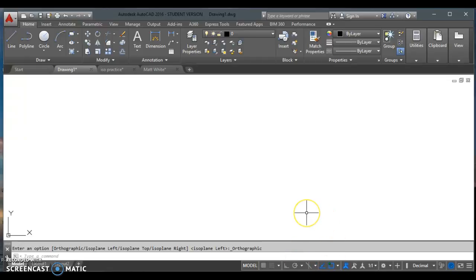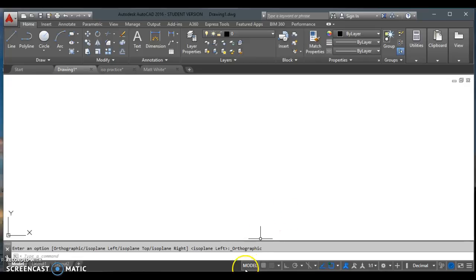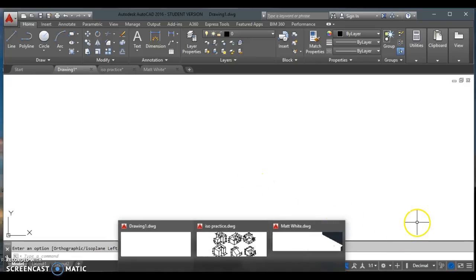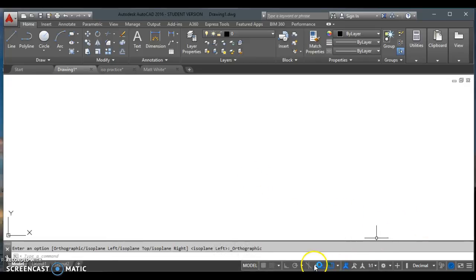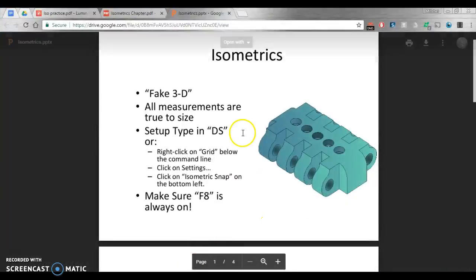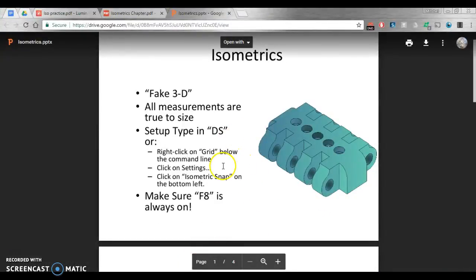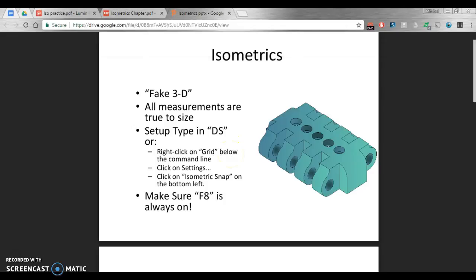The important thing is once we get into isometrics, you stay in isometric mode. AutoCAD will create this and set these angles for us. If you're trying to work against it, it will be a lot more difficult. You want to have AutoCAD do the work for you with this. Here I've switched to isometric mode.